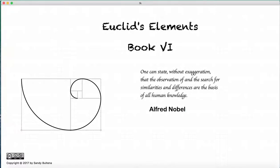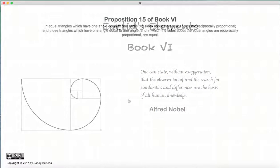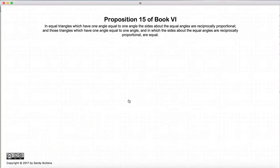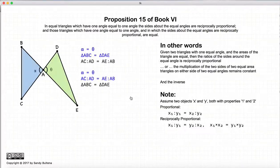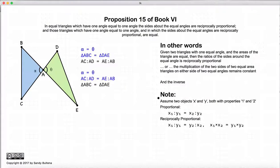Hi and welcome to my tutorials on Euclid's Elements Book 6. This video presentation is going to be on Proposition 15 of Book 6. Before I begin the proposition I just want to briefly go over the difference between proportional and reciprocally proportional.